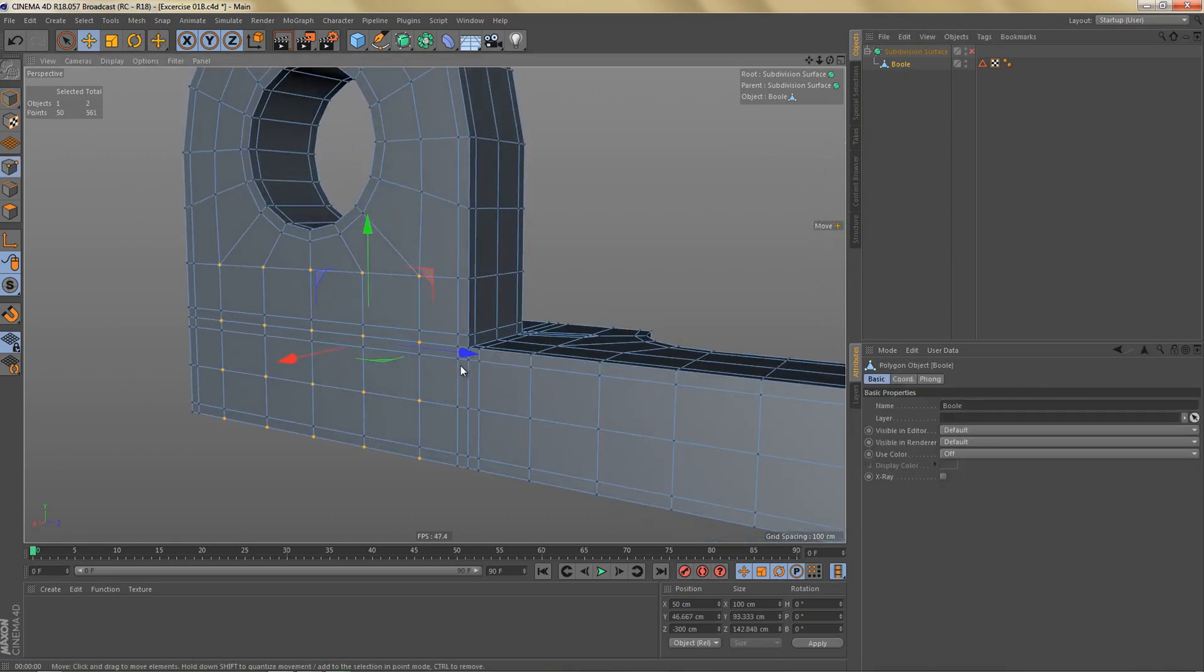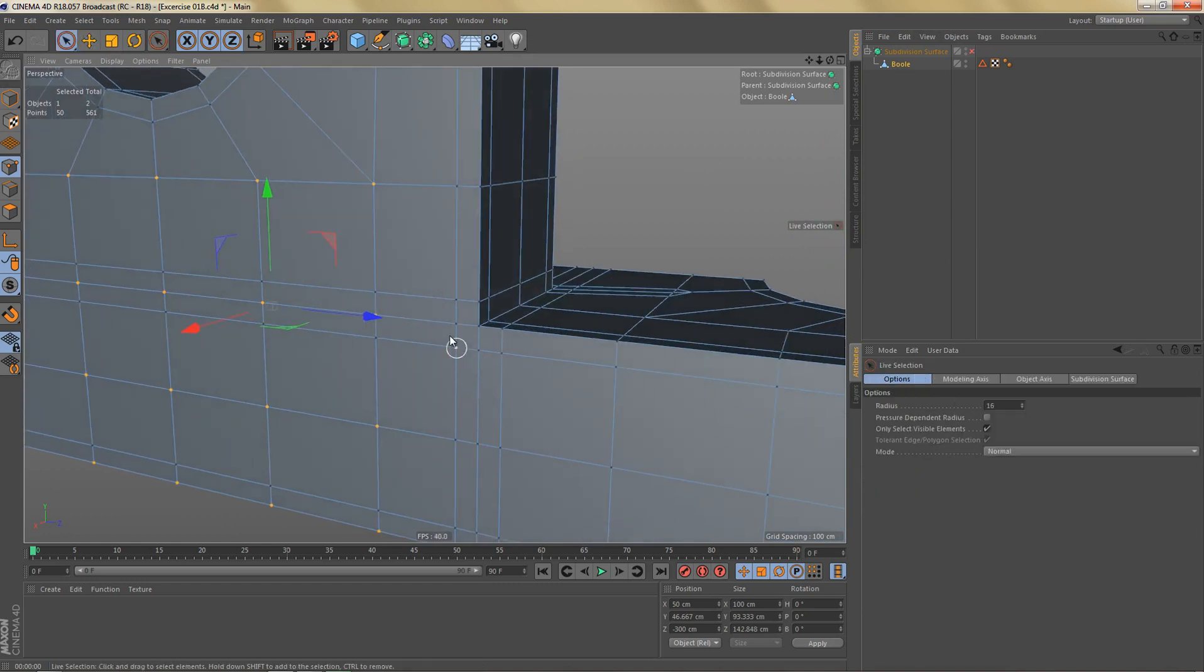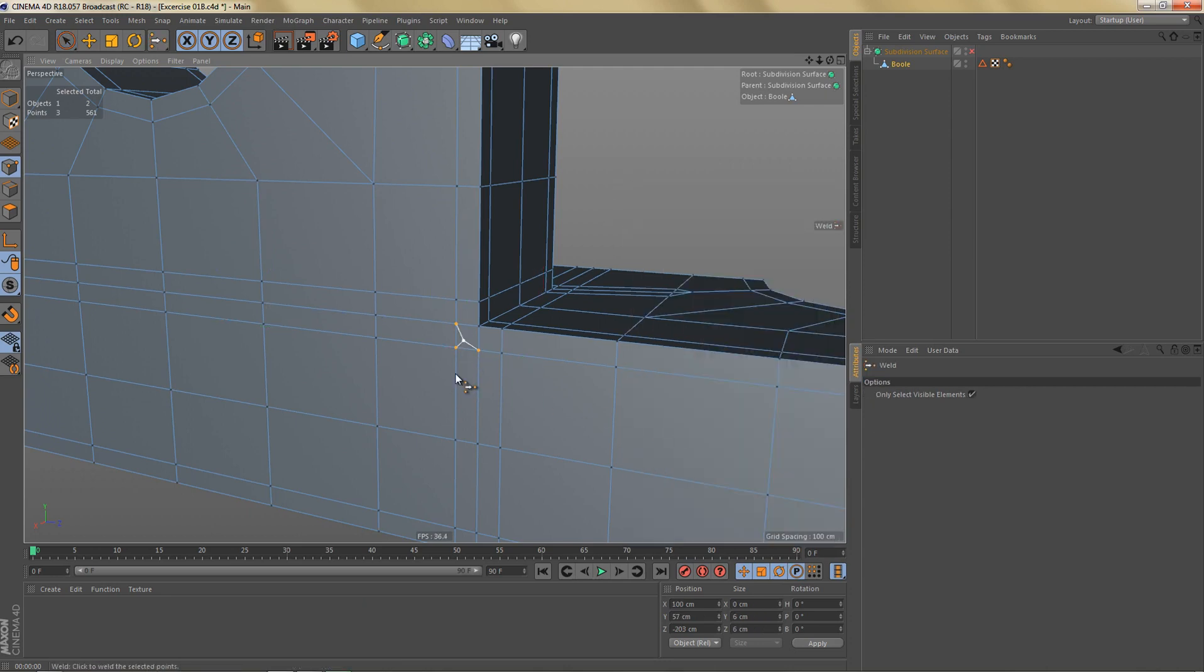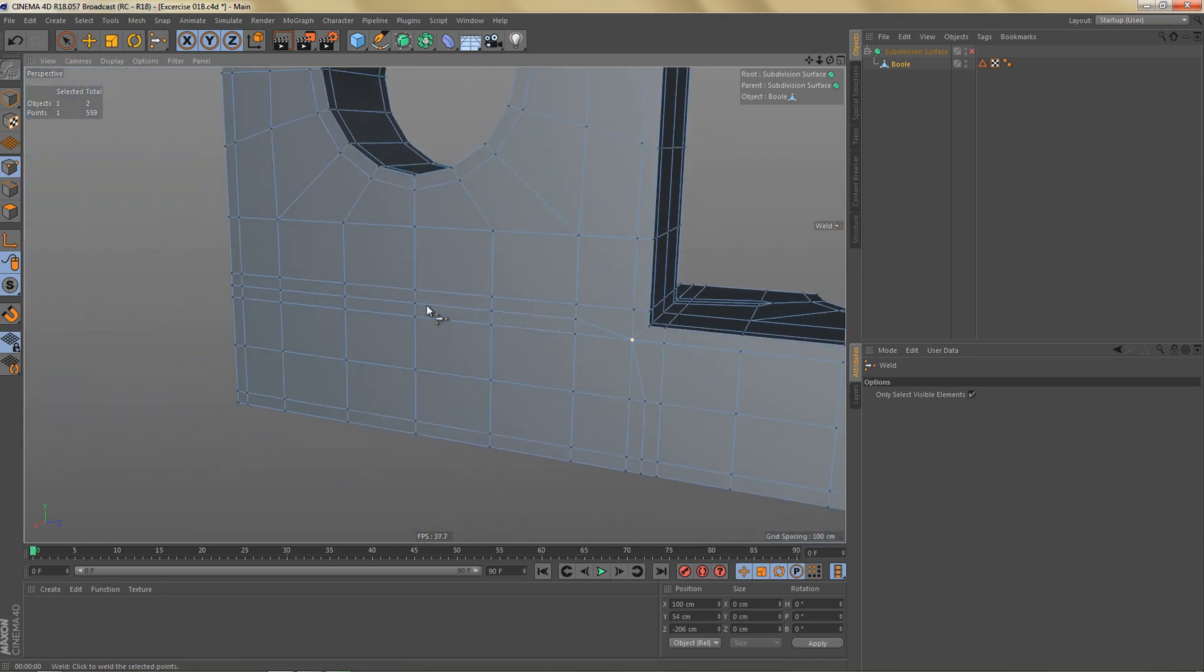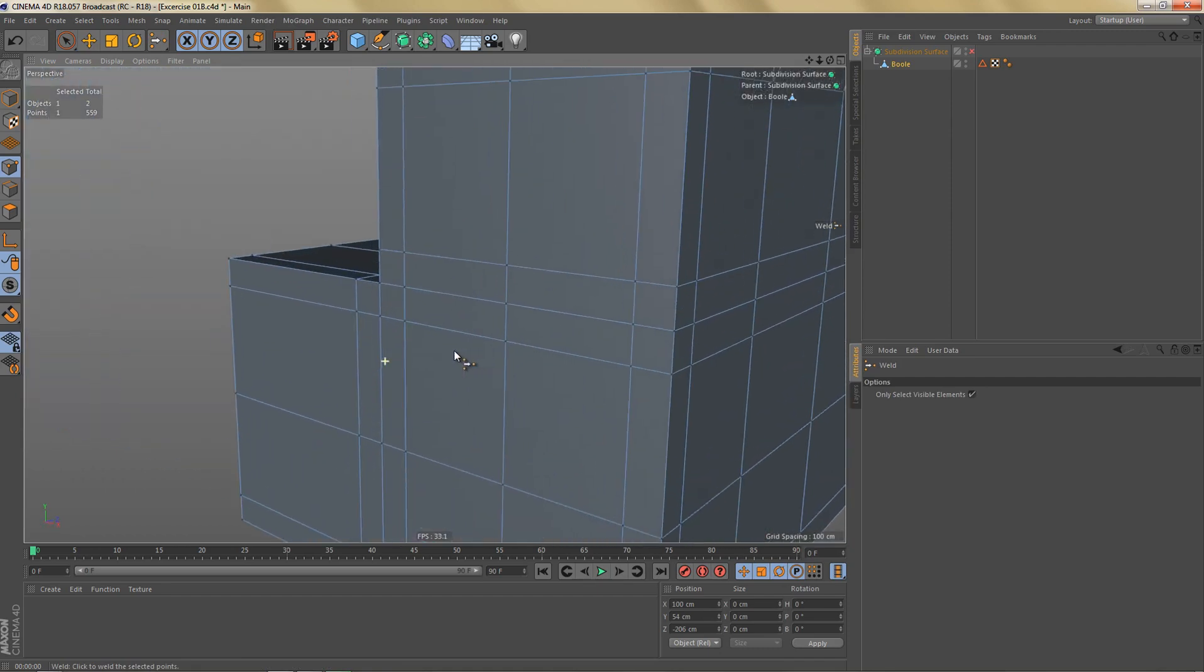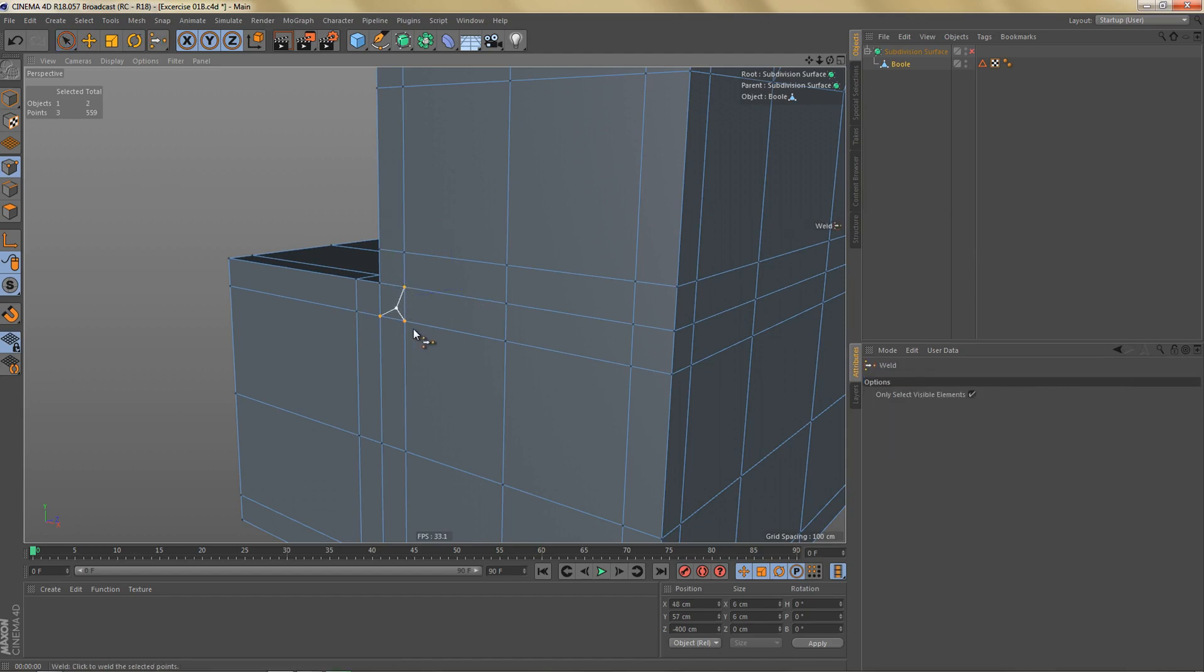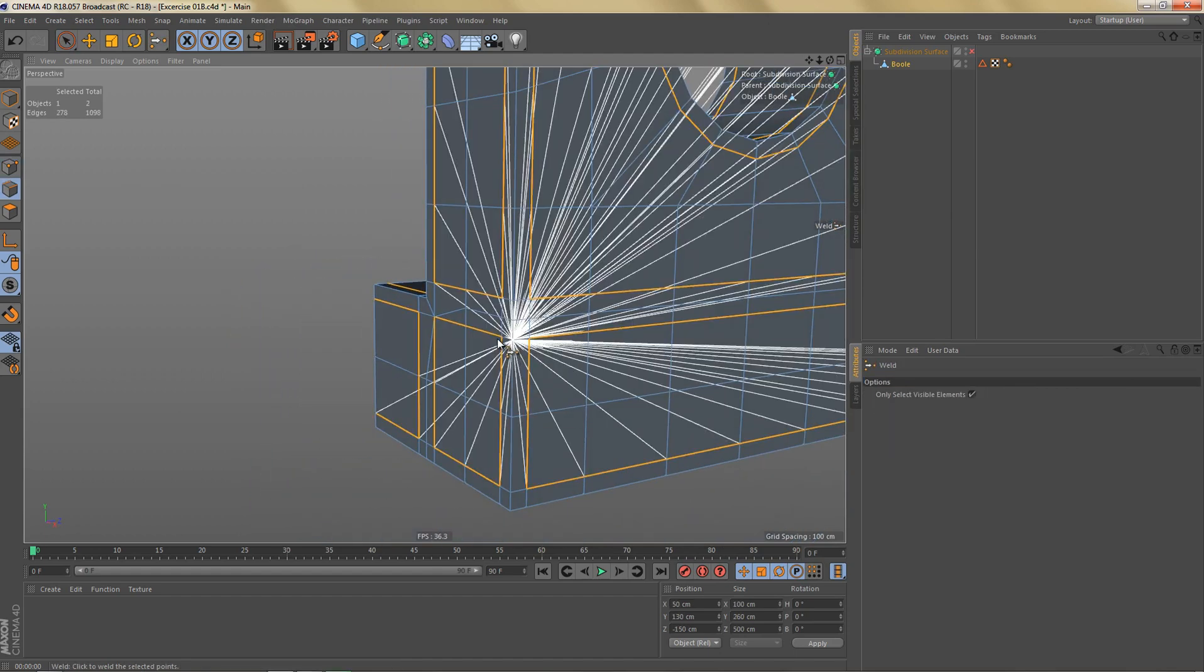And I'm going to start in this corner here. I'm going to select these three points here and I'm going to weld them to this point. And over here I'll do the same thing with these three points here.